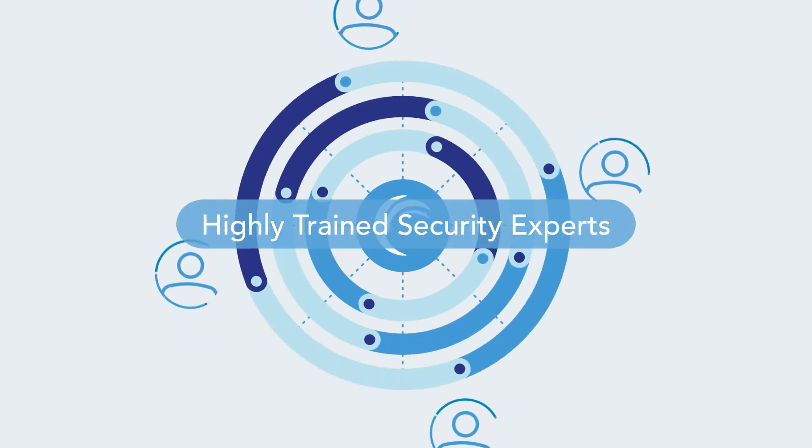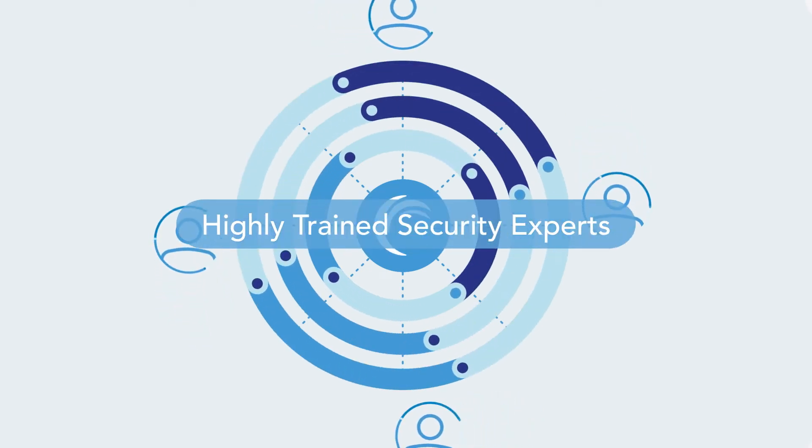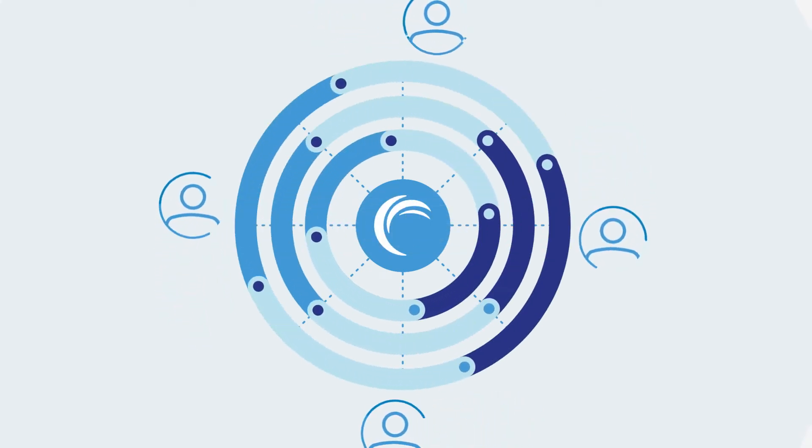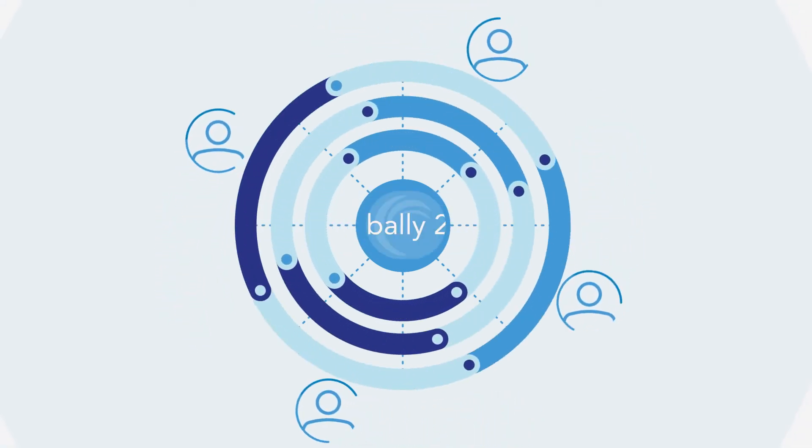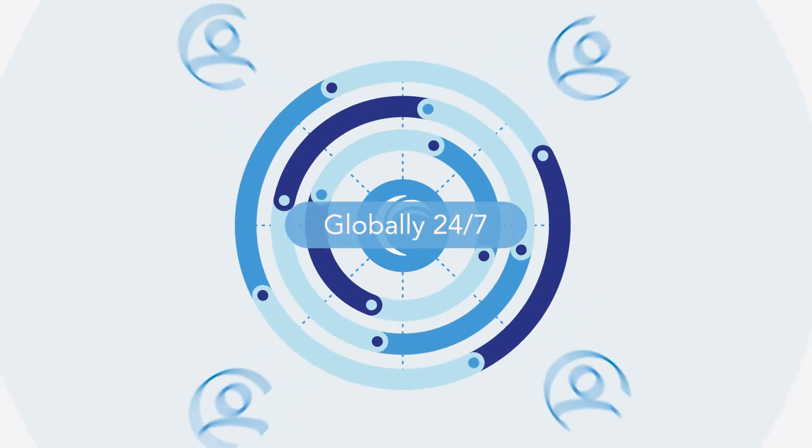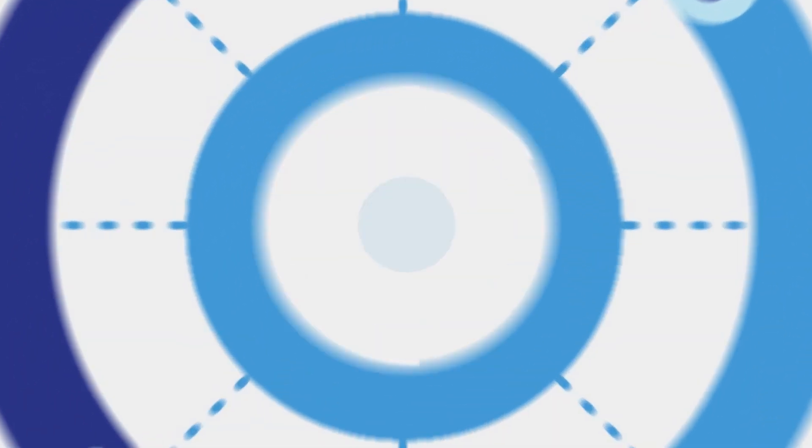We have highly trained security experts and globally distributed operation centers working to keep you protected 24 hours a day.